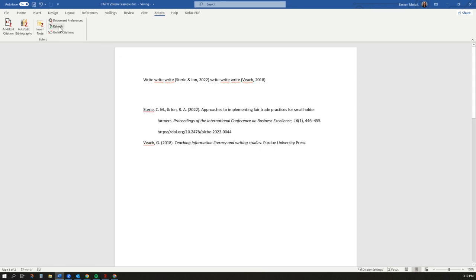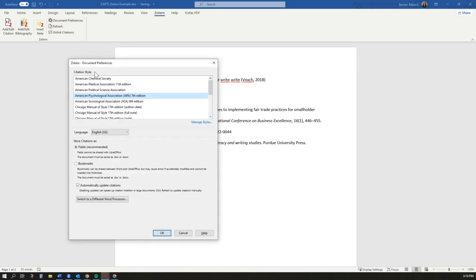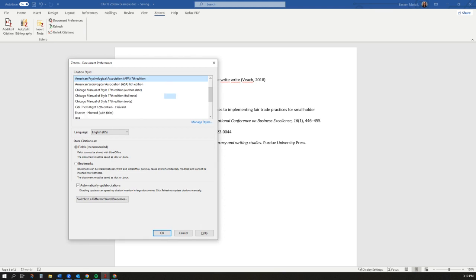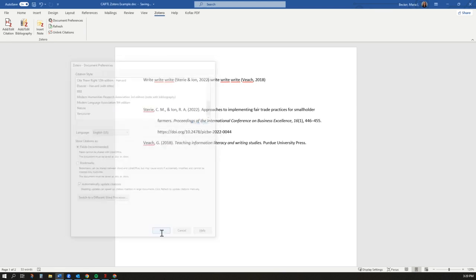You can change your citation style at any time by clicking the Document Preferences button at the top of the page. Zotero has many other helpful features as well that can be explored on the Zotero website or the CUW Zotero tutorial page.